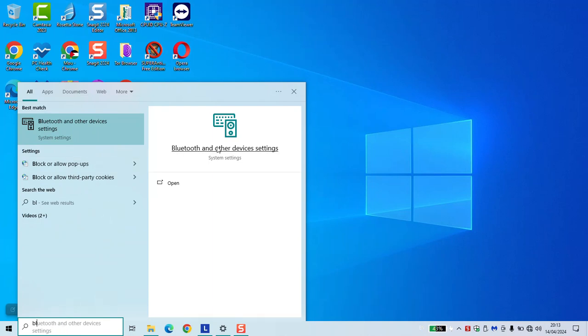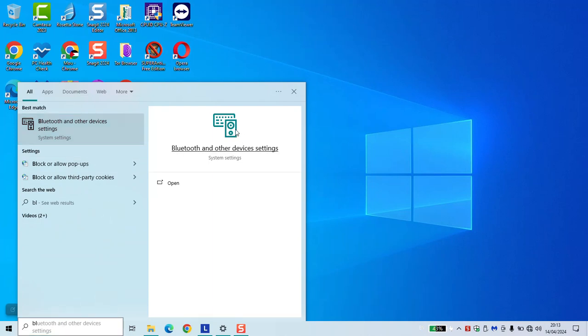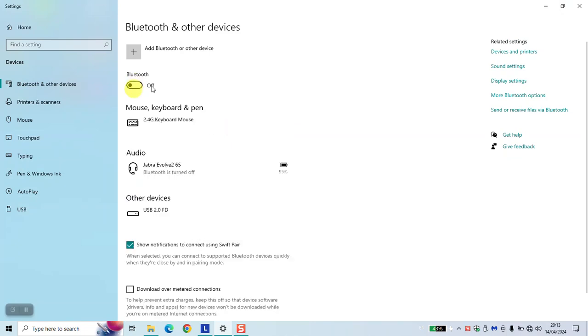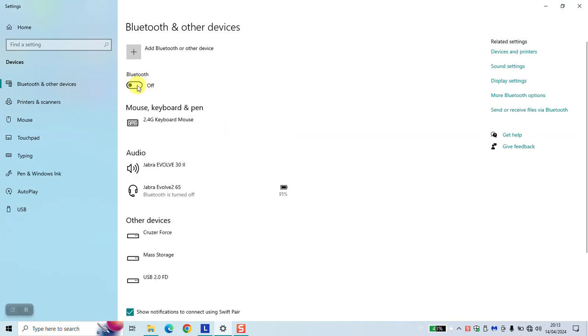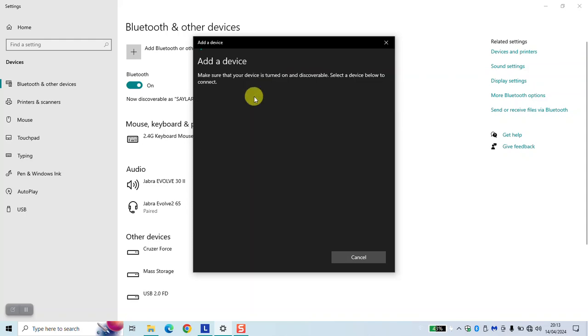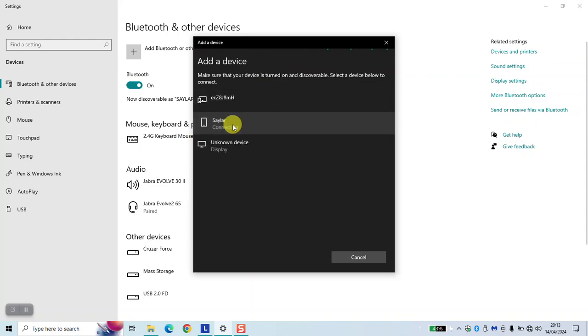Click on Bluetooth and other devices settings. Once opened, click the button to turn on Bluetooth. You will see it says on. Next, click add Bluetooth or other device, select Bluetooth, and you will see your mobile phone's name. Click on it.